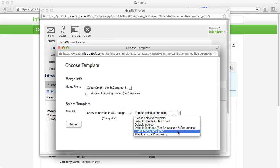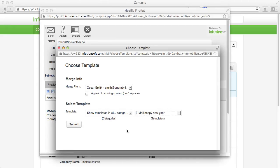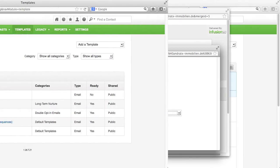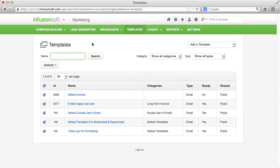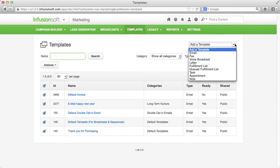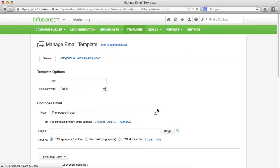Before we go on to the drag-and-drop builder for web forms let's have a closer look at the drag-and-drop email builder. Let's go back to the templates and create a new email template. First enter a title under which you find your template.